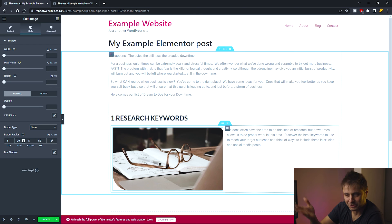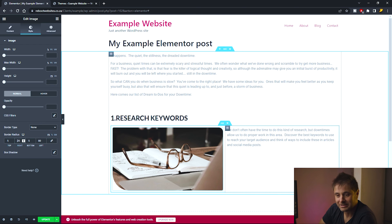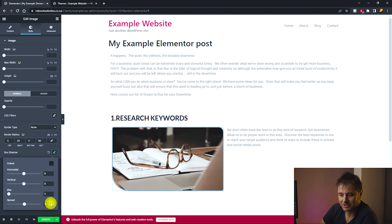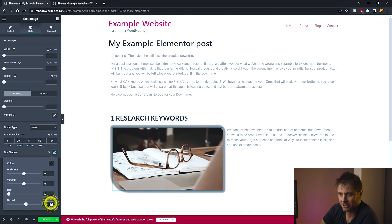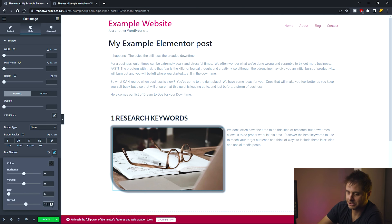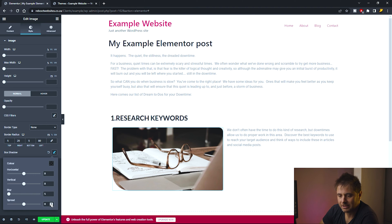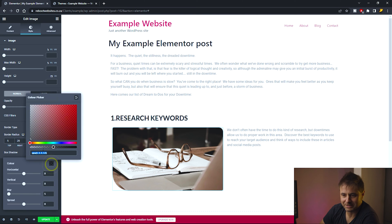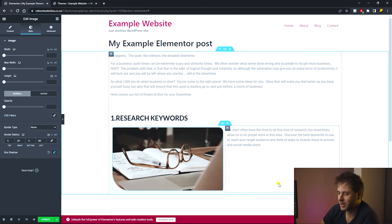I'm also going to add a box shadow to the image. Under Border Type, I add a shadow and set the blur to 5. If you increase the spread you can see how thick the shadow becomes — generally you want these values to be subtle. I'll keep a 5 blur and set the black shadow to 50% transparency.